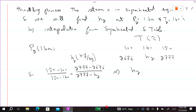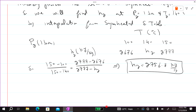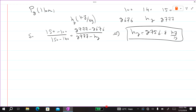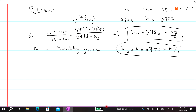Calculating H2 from this interpolation gives H2 equal to 2756.8 kJ/kg. Since in the throttling process enthalpy is constant, H1 equals H2, so H1 is equal to 2756.8 kJ/kg.